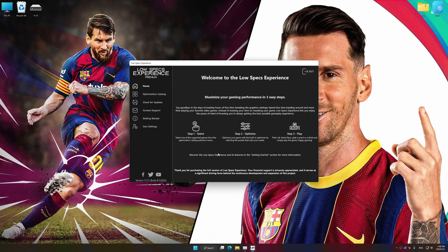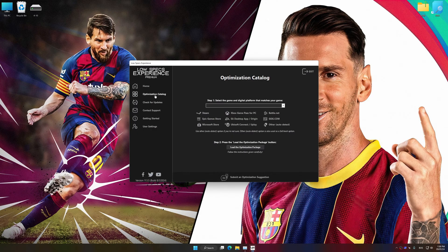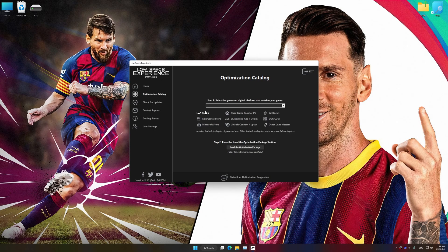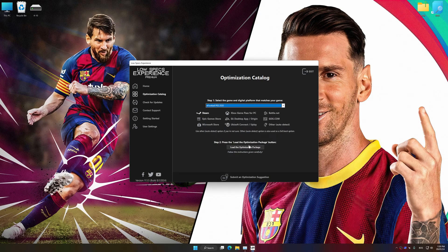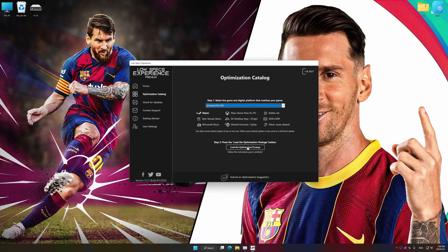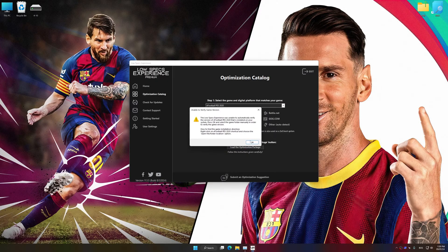Now, select the optimization catalog, select the applicable digital platform, and then select EFootball 2020 or EFootball 2021 from this drop-down menu. Once done, press the load the optimization package.